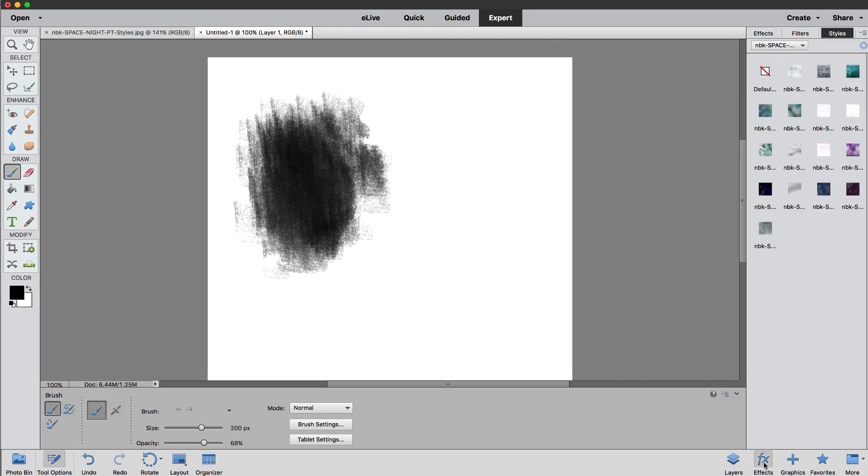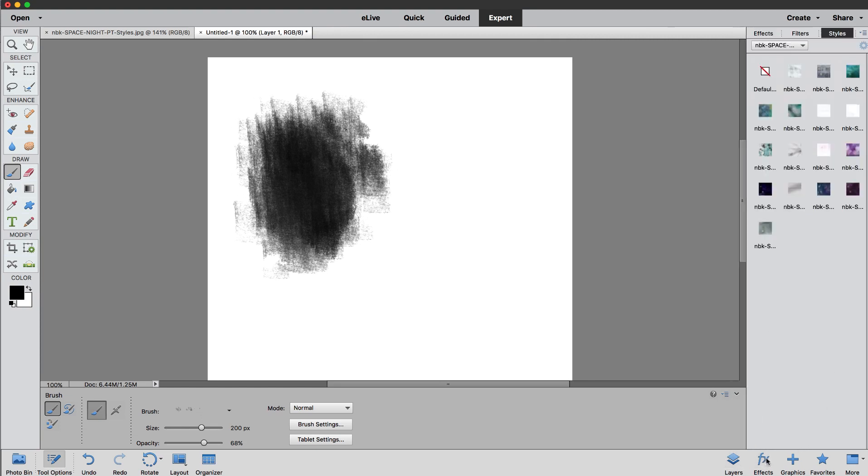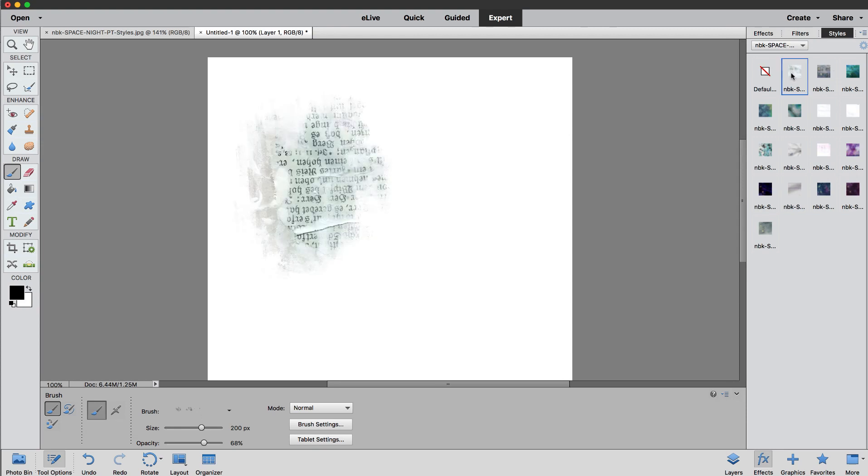So let's go back to effects. Remember you have to be in the layer in order for your style to work. So I'm just going to go in order here. So this would be the first one.